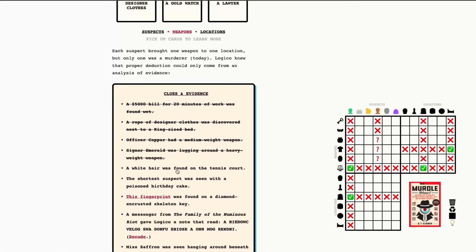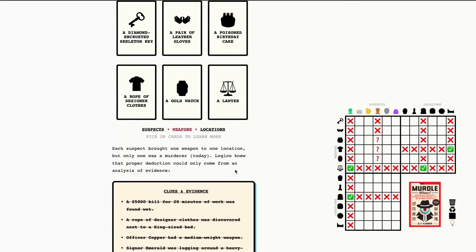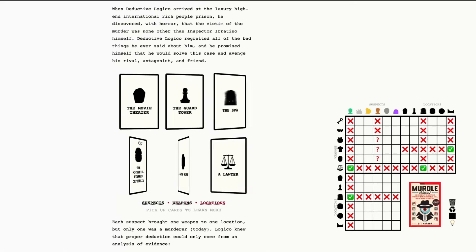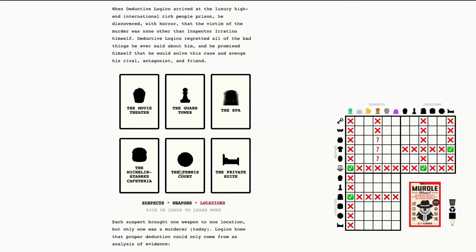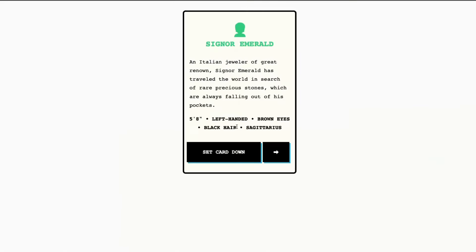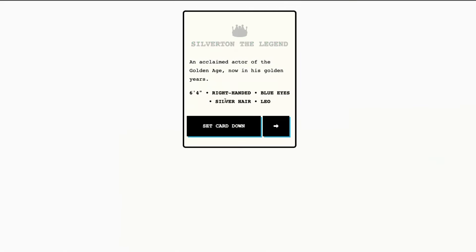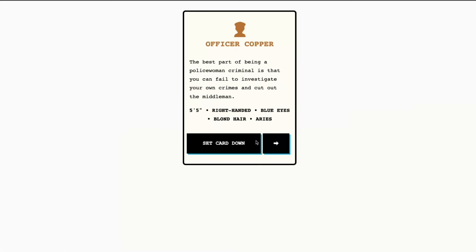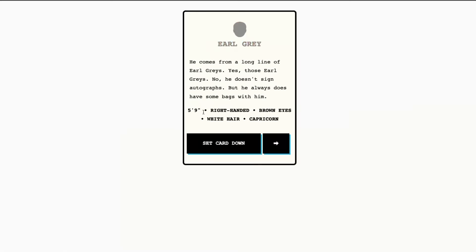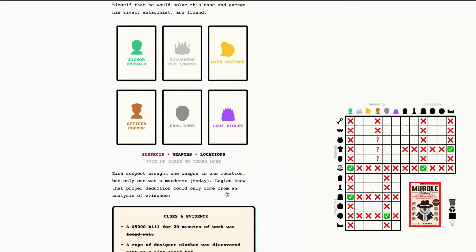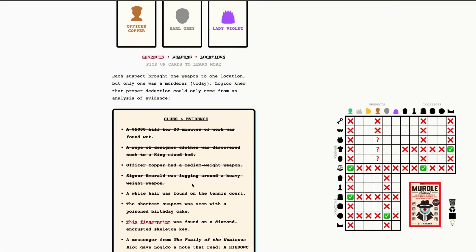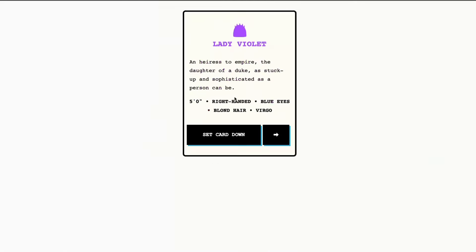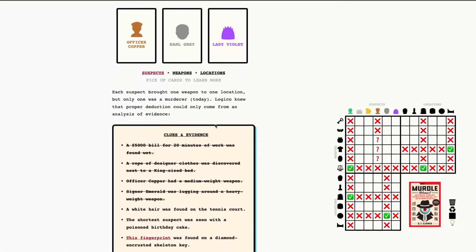A white hair was found on the tennis court. Okay. So, we know the wear. That's going to be the tennis court, of course. And so, now we need to look for suspects with white hair. We've got black hair. Silver hair. Blonde hair. Blonde hair. And white hair for Earl Grey. So, Earl Grey was on the tennis courts. Okay. I should double-check Lady Violet. Blonde hair. Okay. Great.